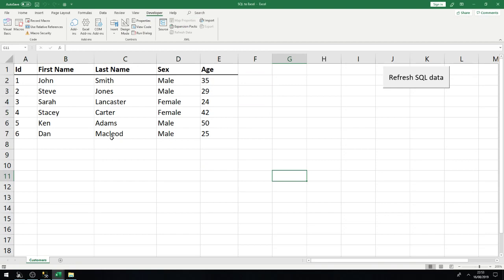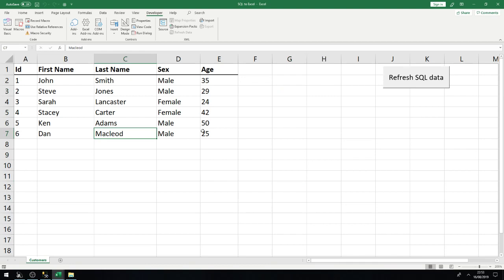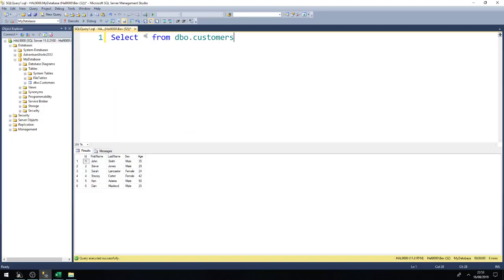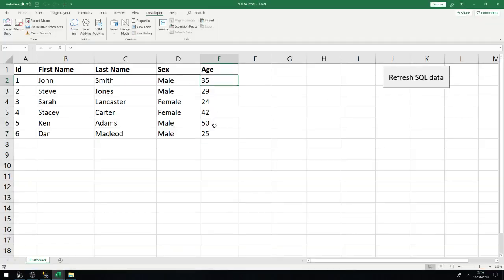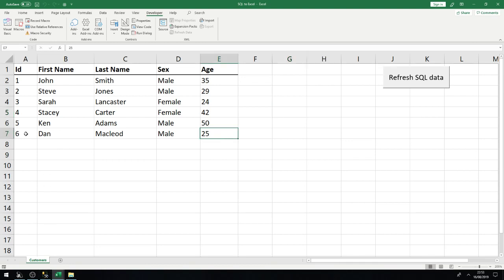So that's all working. Now, ideally we'd like to be able to update the information from the Excel sheet in order to update the SQL server, because the average user won't know how to go into SQL Server and update information from there. So to do that, we need to look at how to update SQL Server.